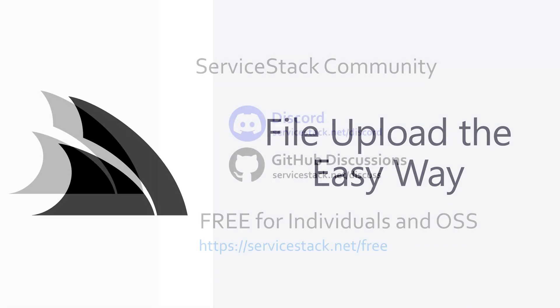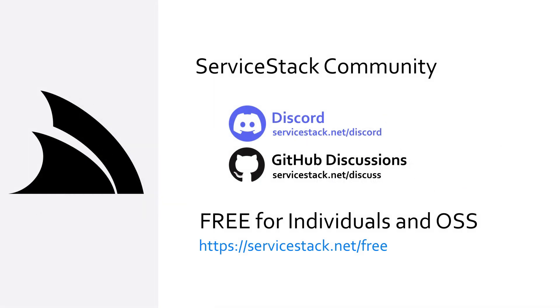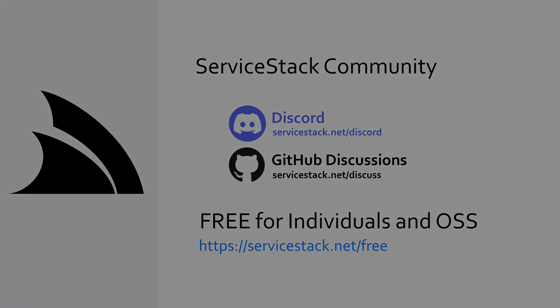Well that's it for this video if you have any suggestions or feedback about our templates or videos let us know in the comments if you want to know more check out our other videos and join us in the ServiceStack community through our Discord and GitHub discussions. ServiceStack is free for individuals and open source projects so anyone is welcome and as always thanks for watching.